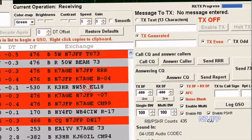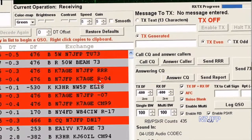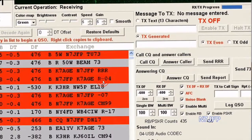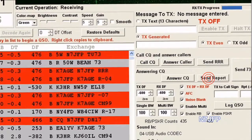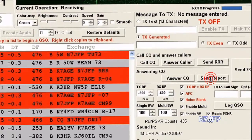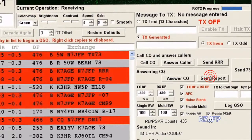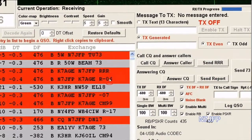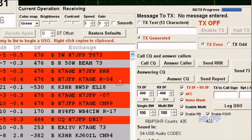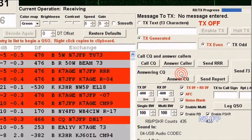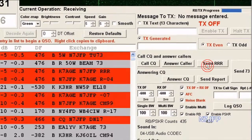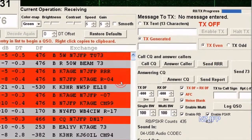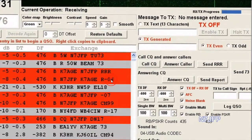When I heard that, I pressed the answer caller button and it generates a signal report. Then when K7AGE listens and receives it, he presses the send report button and generates this one here. Then after that's received at my site, I press send RRR to roger his report.